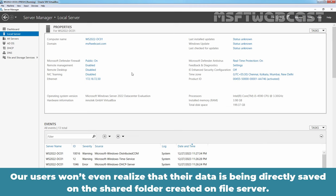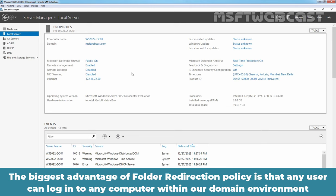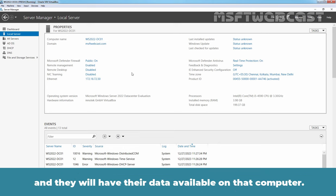Our users won't even realize that their data is being directly saved on the shared folder created on file server. The biggest advantage of folder redirection policy is that any user can login to any computer within our domain environment and they will have their data available on that computer.